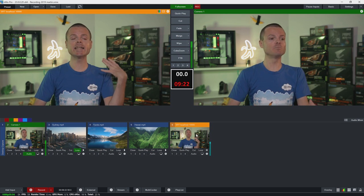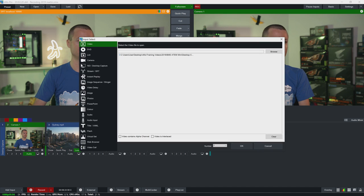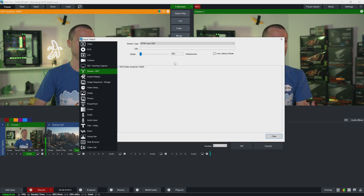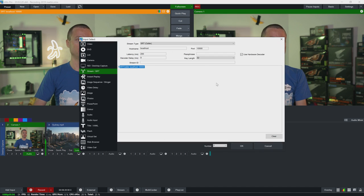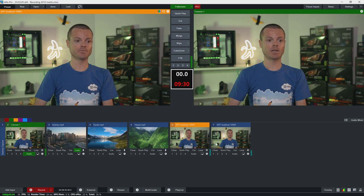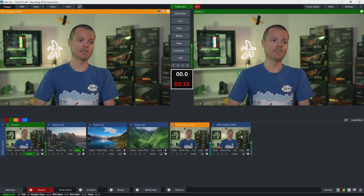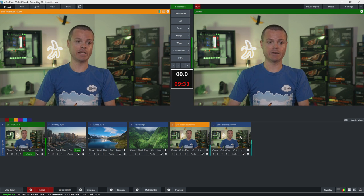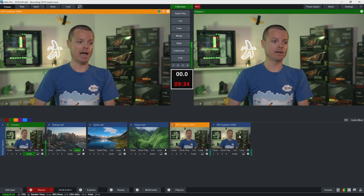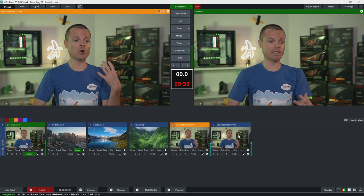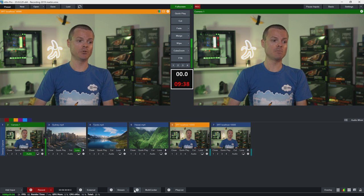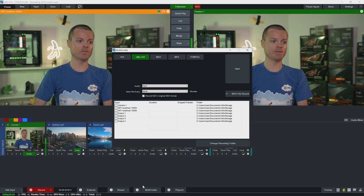And I can connect multiple SRT streams in vmix just by following the same steps and in fact I could connect that same stream again and now I've got multiple streams available here.